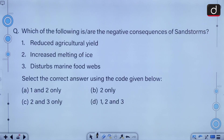Which of the following is or are the negative consequences of sandstorms: reduced agricultural yield, increased melting of ice, disturbs marine food webs? We have to select the correct answer using codes. The first and the second are the negative consequences, but not the third. So the correct answer to this question is option A.